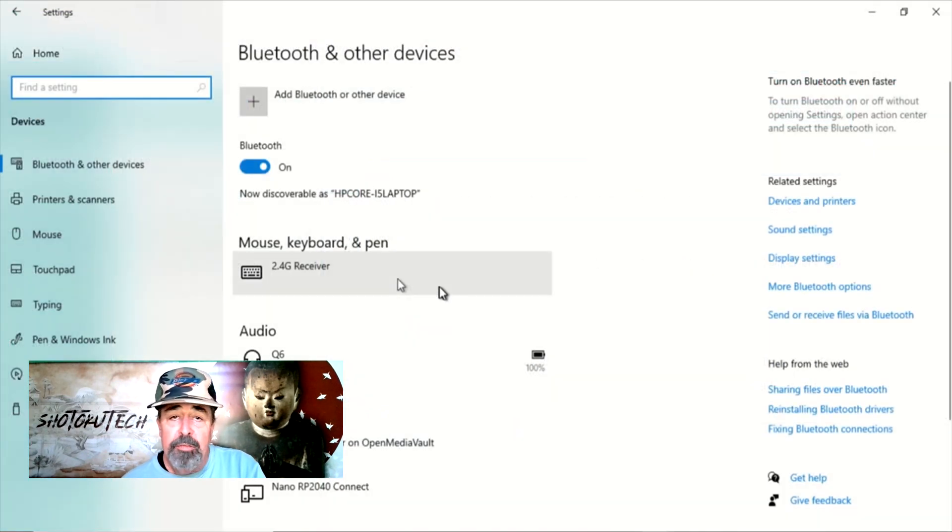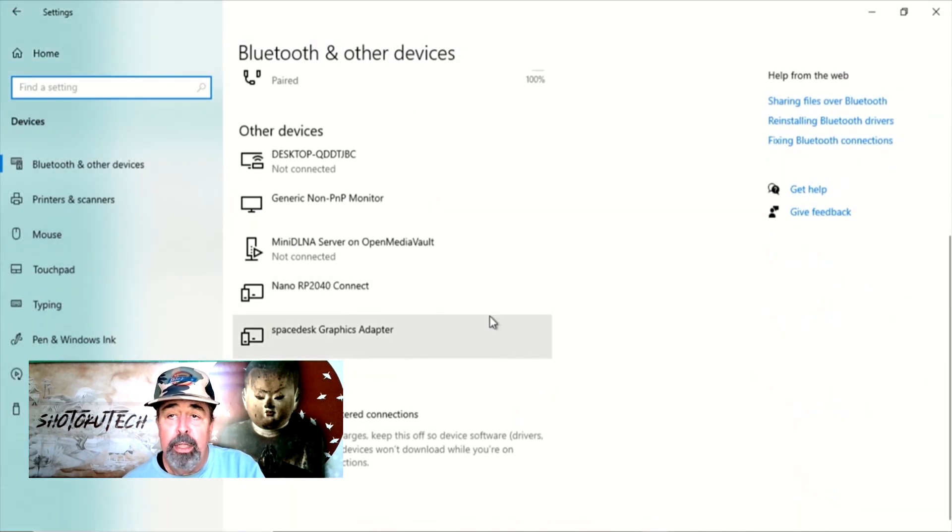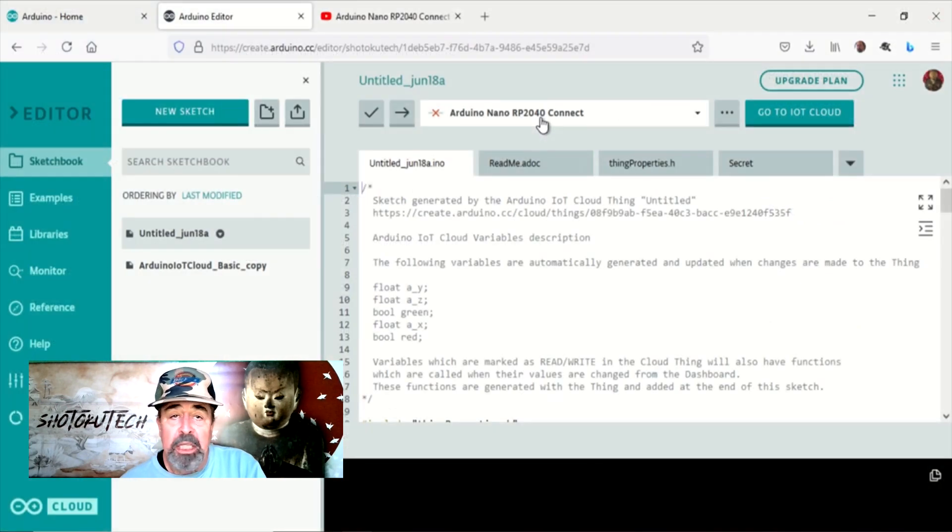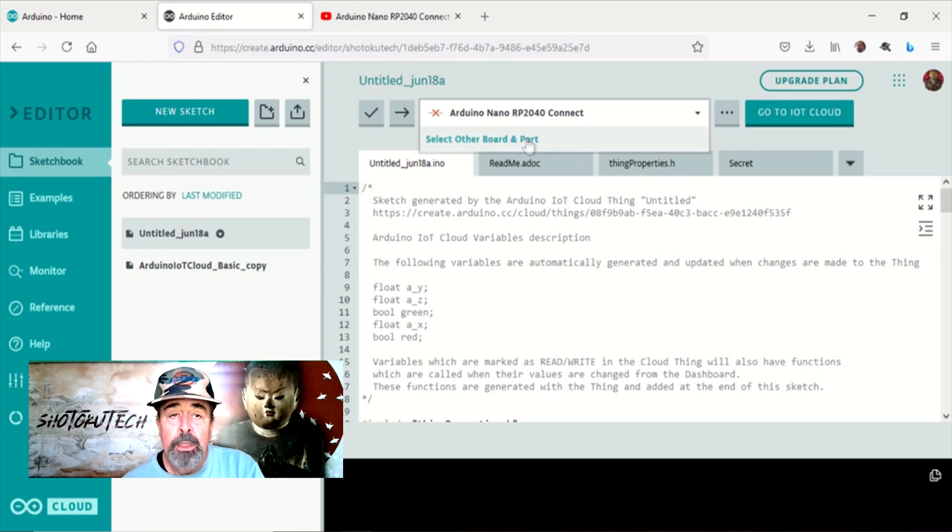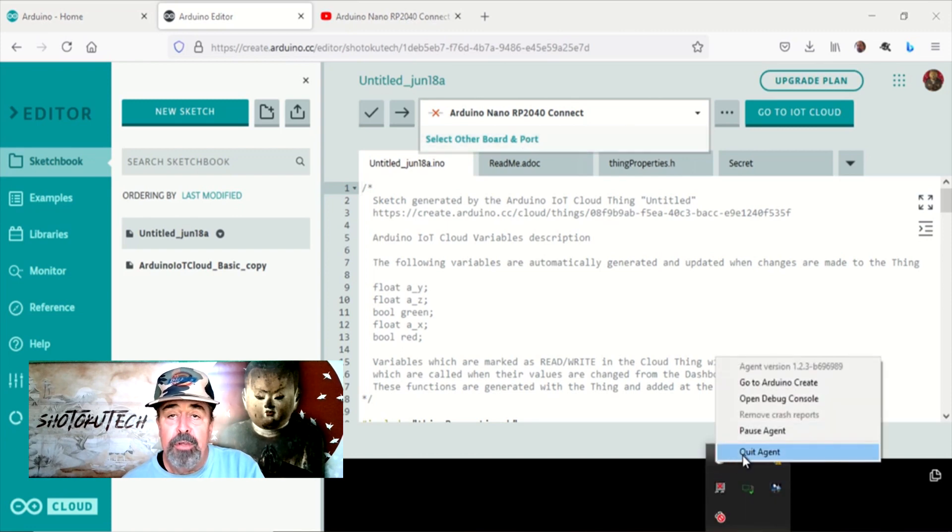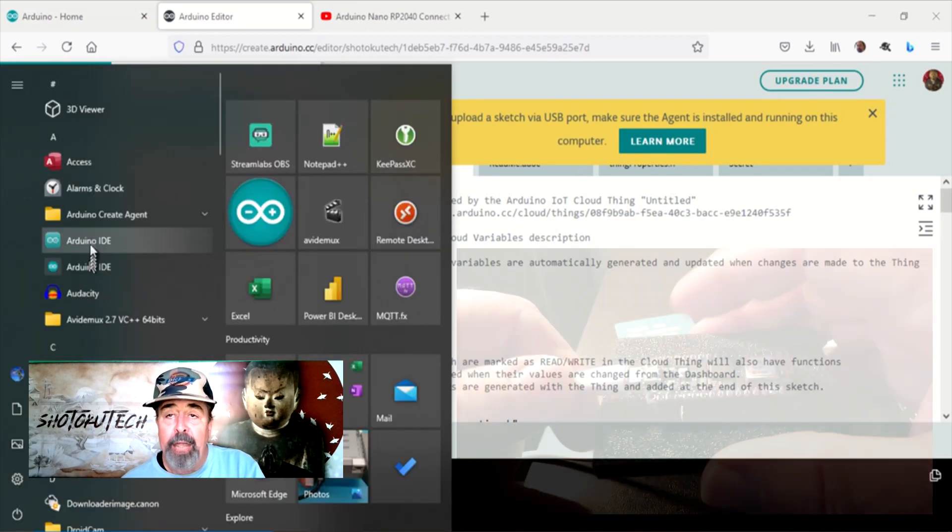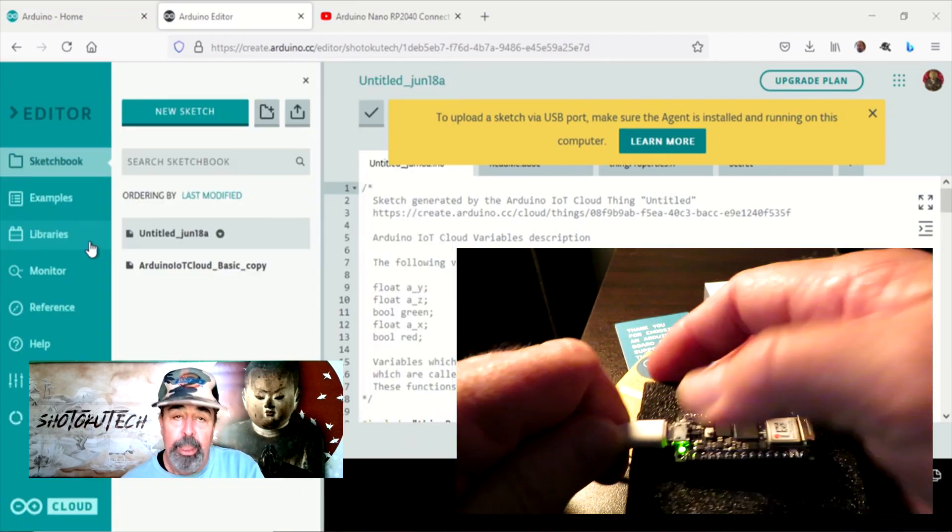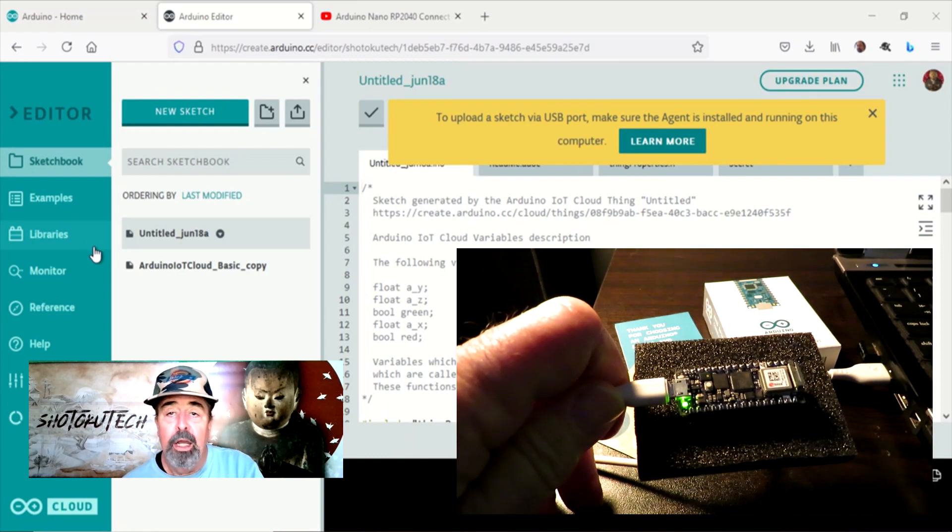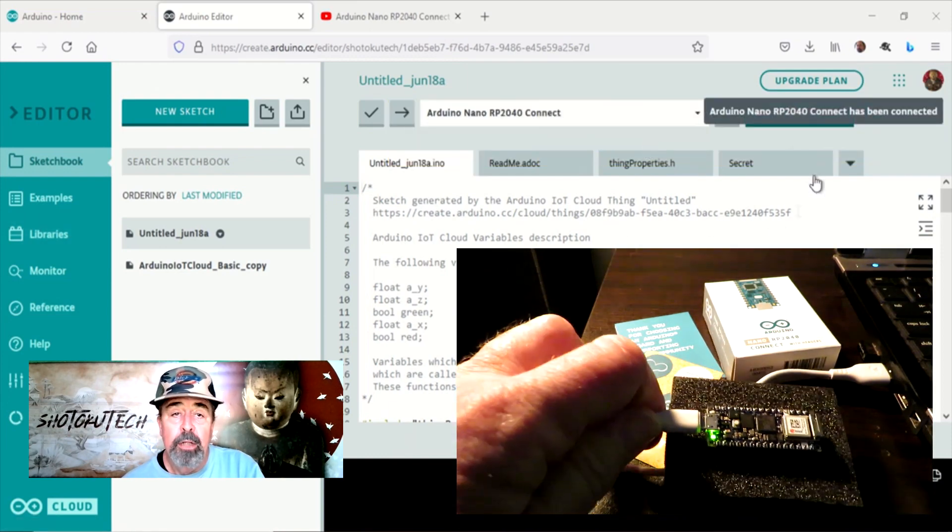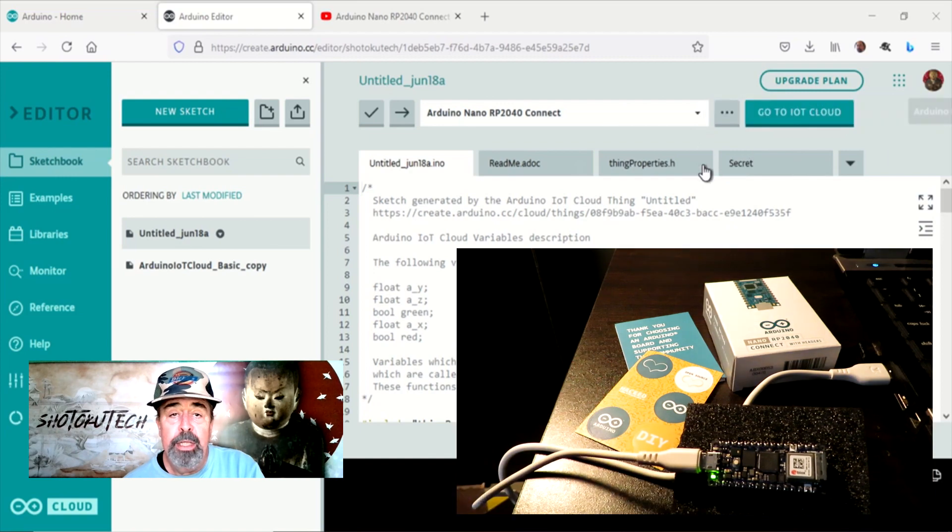I check devices on my PC and the Nano Connect shows up on the list correctly. I cannot manually select the Nano Connect and have it show as connected in the web editor. So let's just stop and start the Arduino create agent. Now the web editor can automatically detect that I have an Arduino Nano RP2040 Connect on COM port 18 plugged into the USB port on my PC.